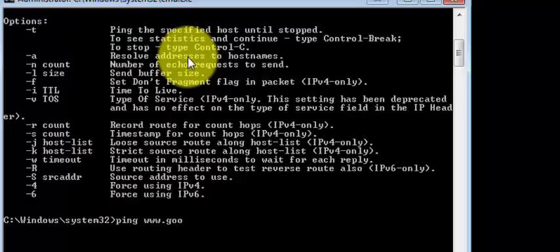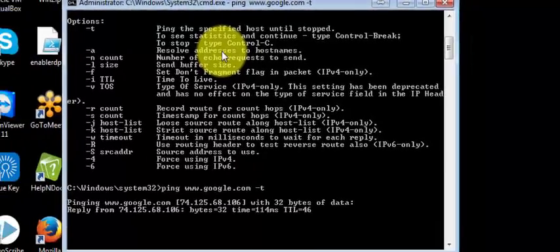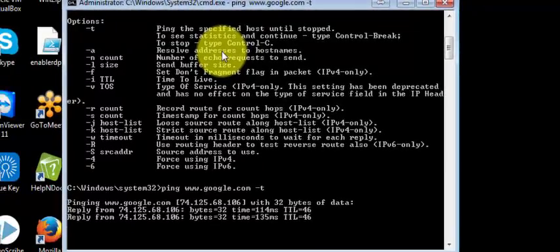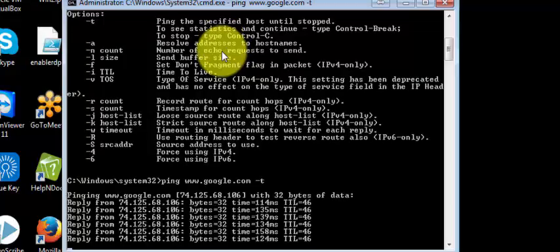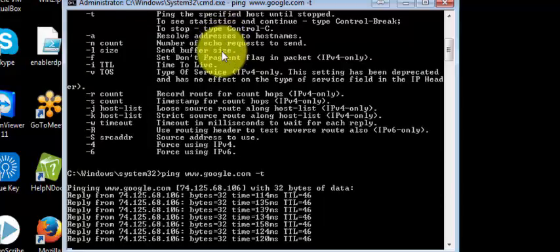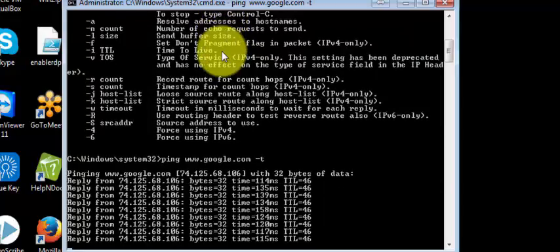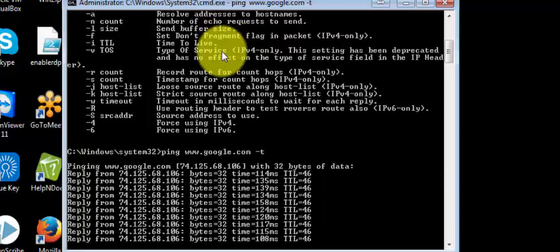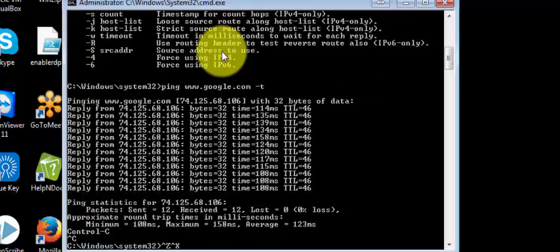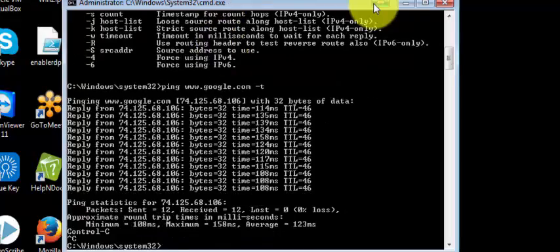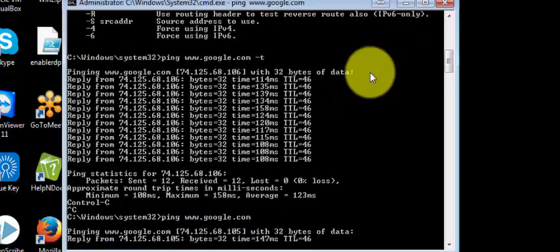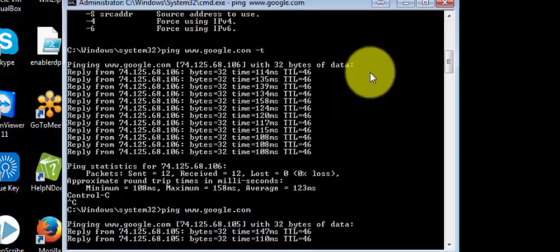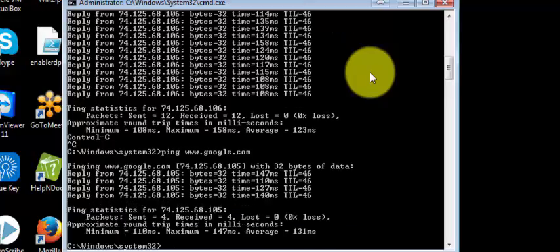If you look here, it's sending ping continuously unless you press Control-Z. However, if you ping without the option, it will only send four ping requests.